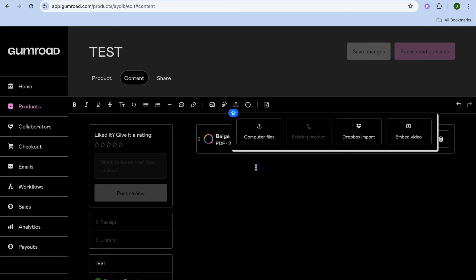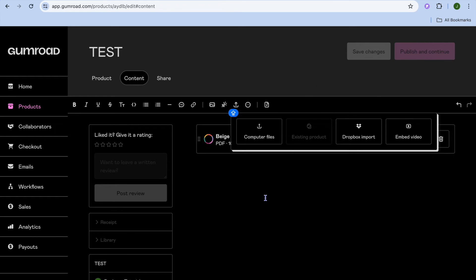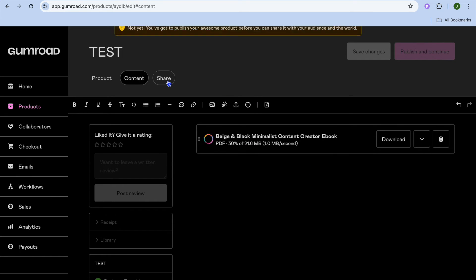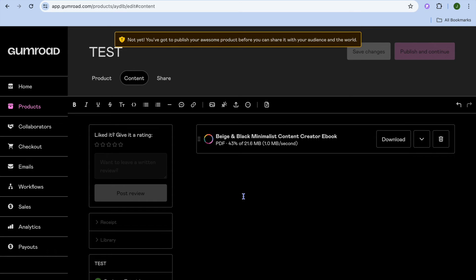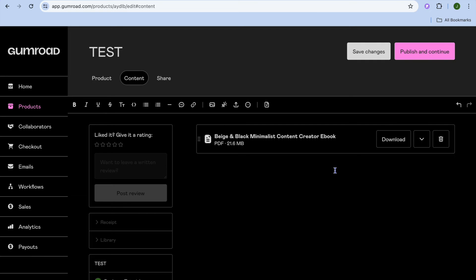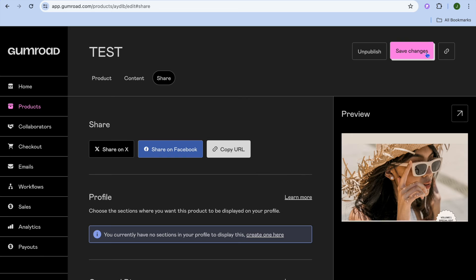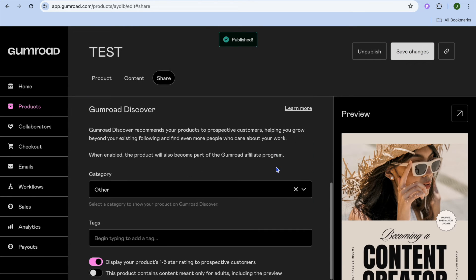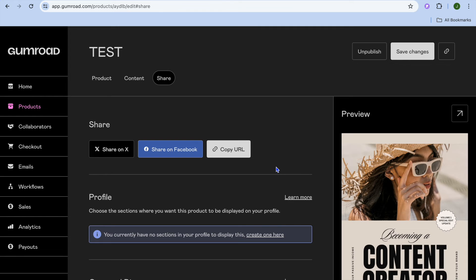Once your file has been uploaded, tap Publish and Continue in the top right-hand corner. You can see a preview of how your product looks. Your digital product has now been created — tap Copy URL to grab the product link.